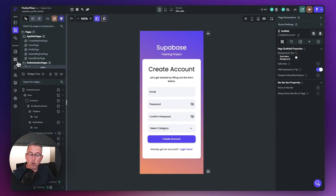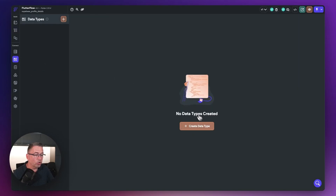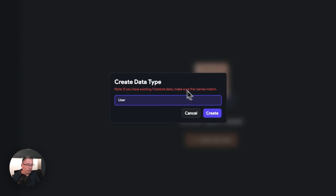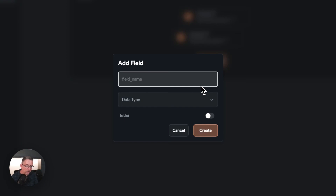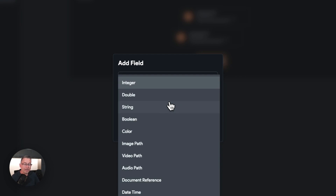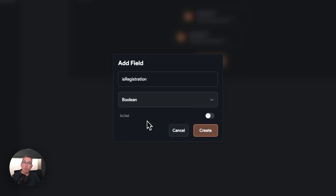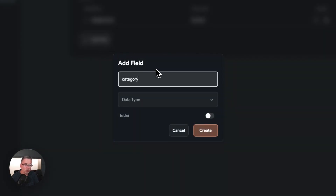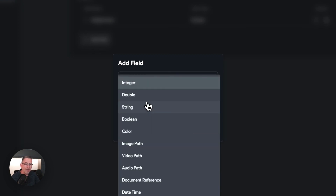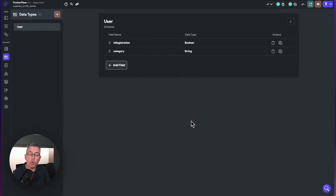Move to the data types option on the left and create a new data type called 'user'. Inside this user type, create a field called 'is registration' — a Boolean that tracks whether the user is moving through the registration process, which we'll set to true. Then add another field called 'category' as a string, to track the value from the dropdown on the create page.